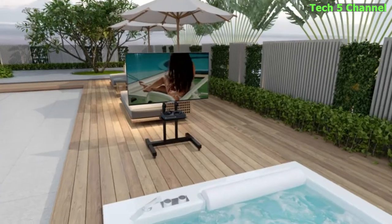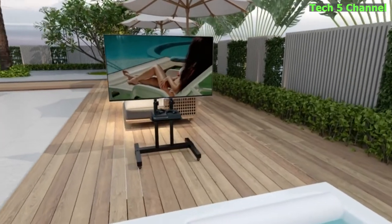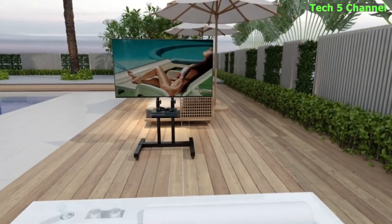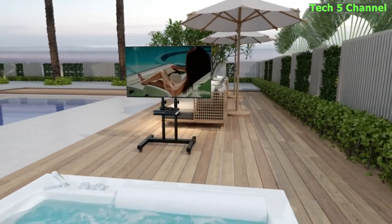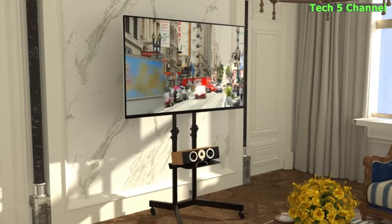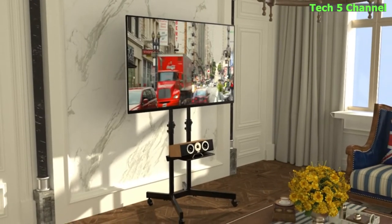Top 5 Mobile TV Stand Under $100. Welcome to a new video from Tech 5 Channel.